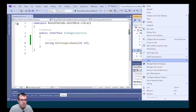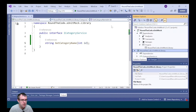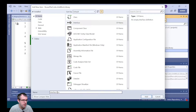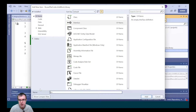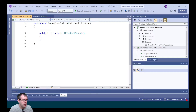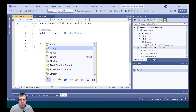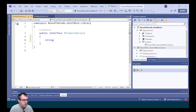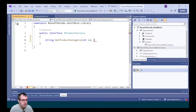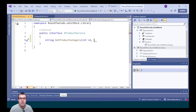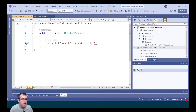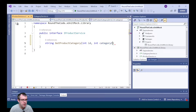We're going to do a similar thing for productService. We create a new interface and we're going to call it iProductService. Once again, we're going to create a new method called getProductCategory. We're going to pass in two parameters: the ID, which will represent the product ID, and also the category ID.